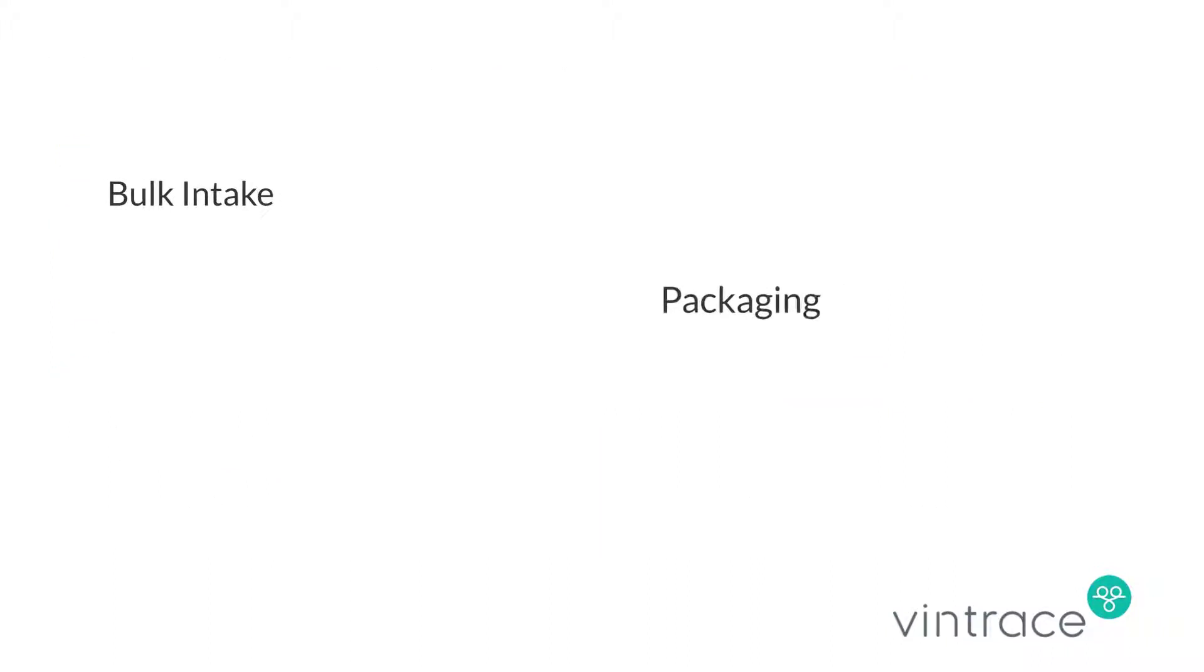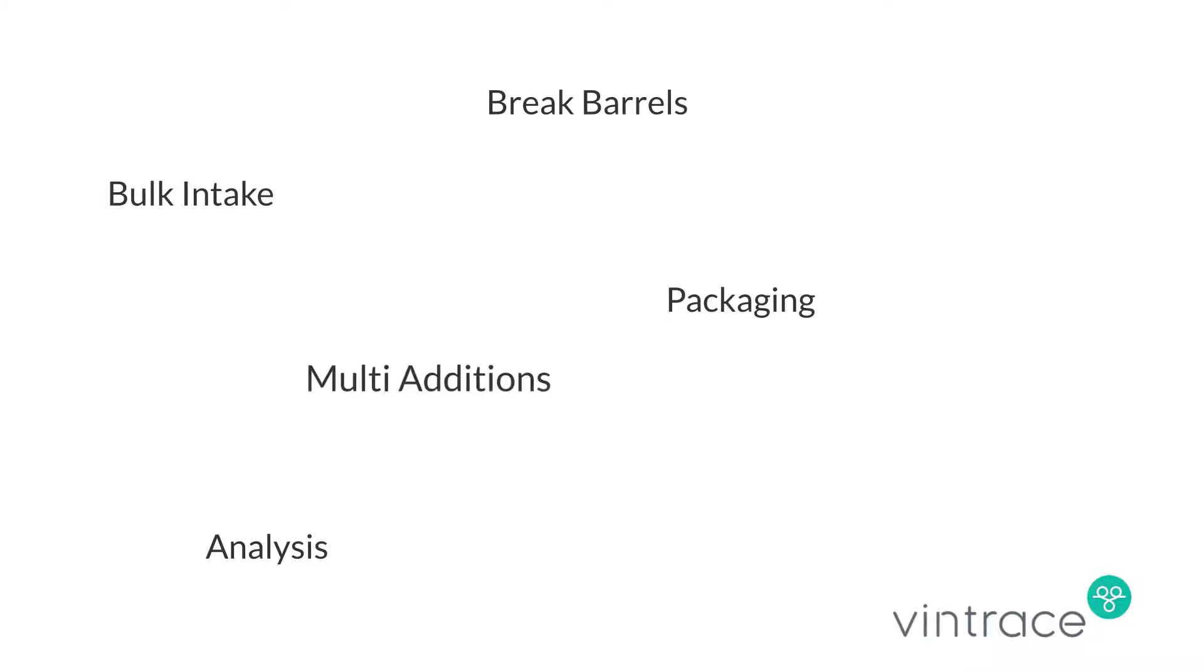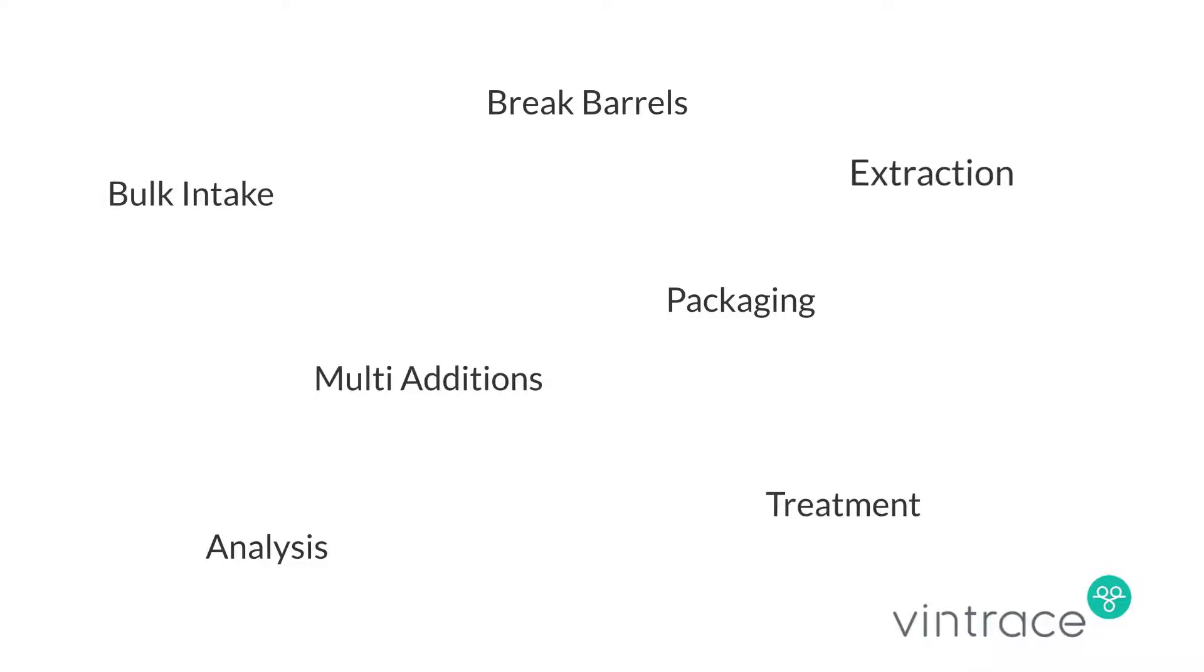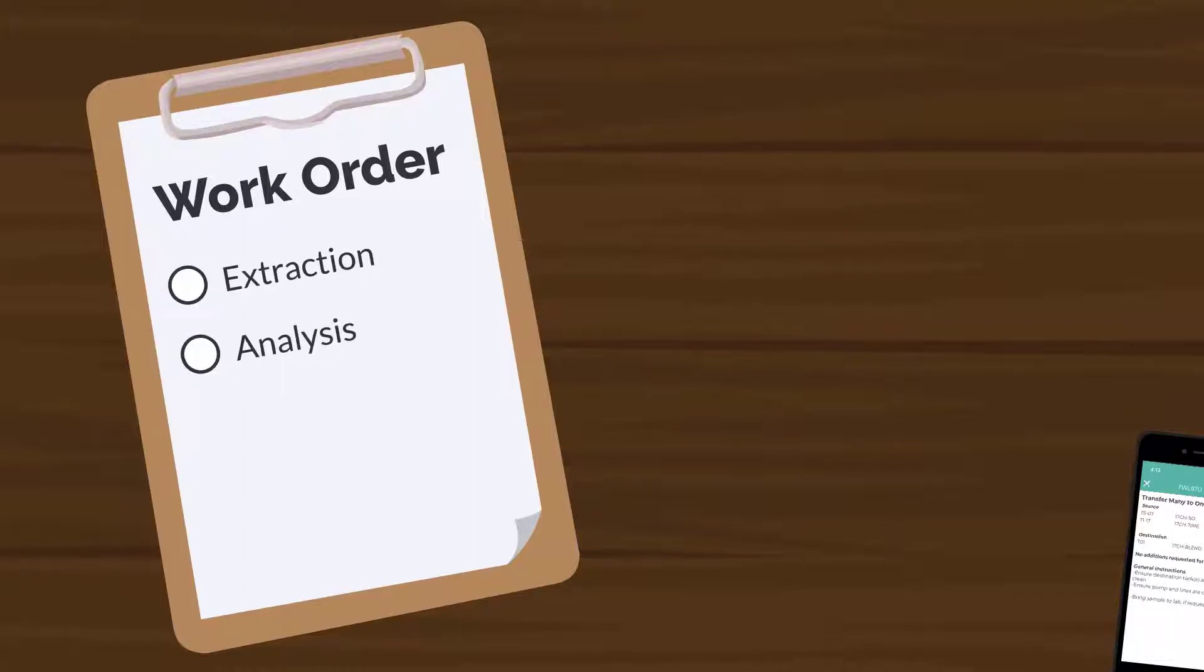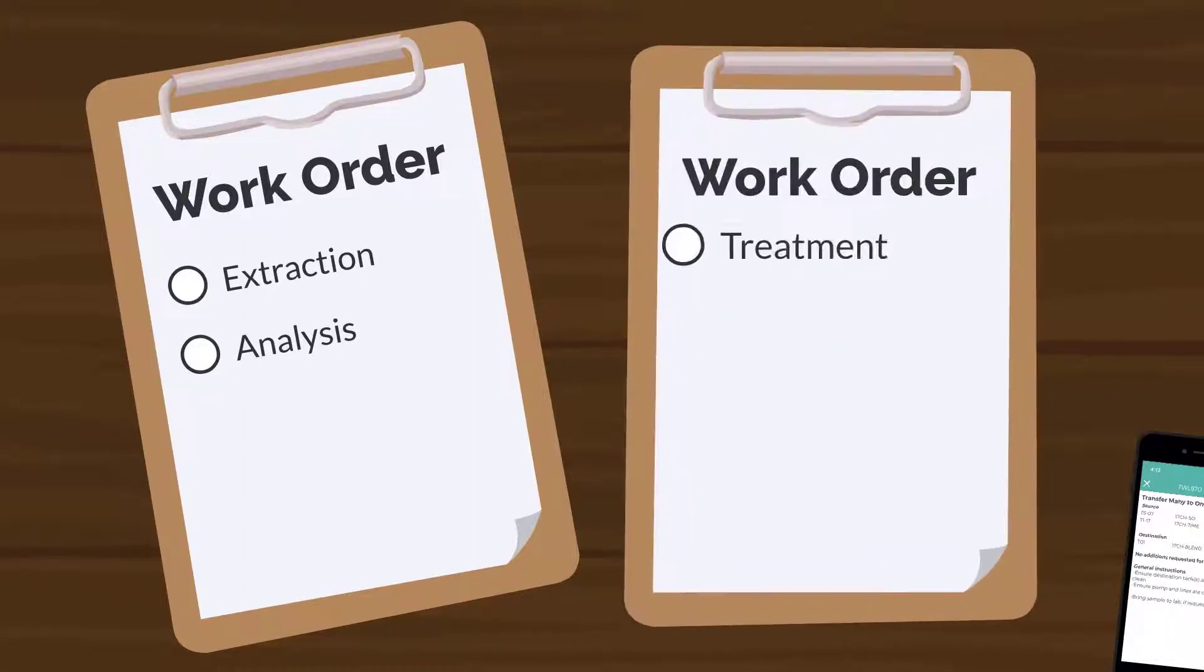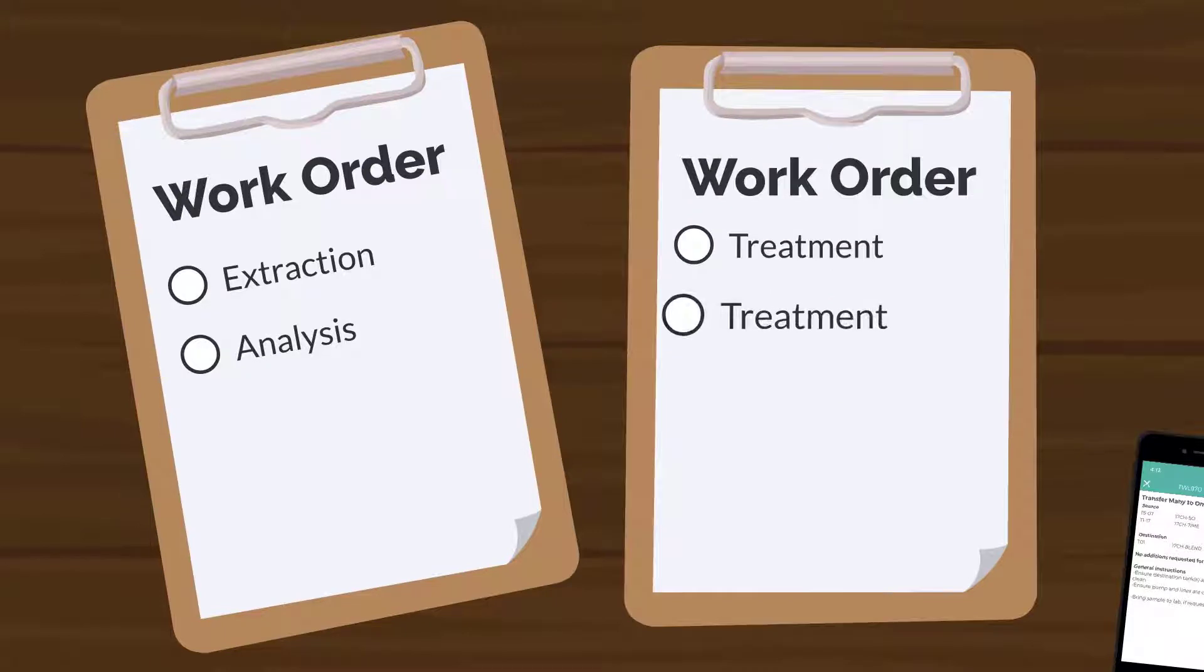Work orders give you a way to group and schedule jobs that need to be completed by your cellar. For example, you could have a work order that includes an extraction and an analysis, or you might have a work order that performs product treatments on several lines.